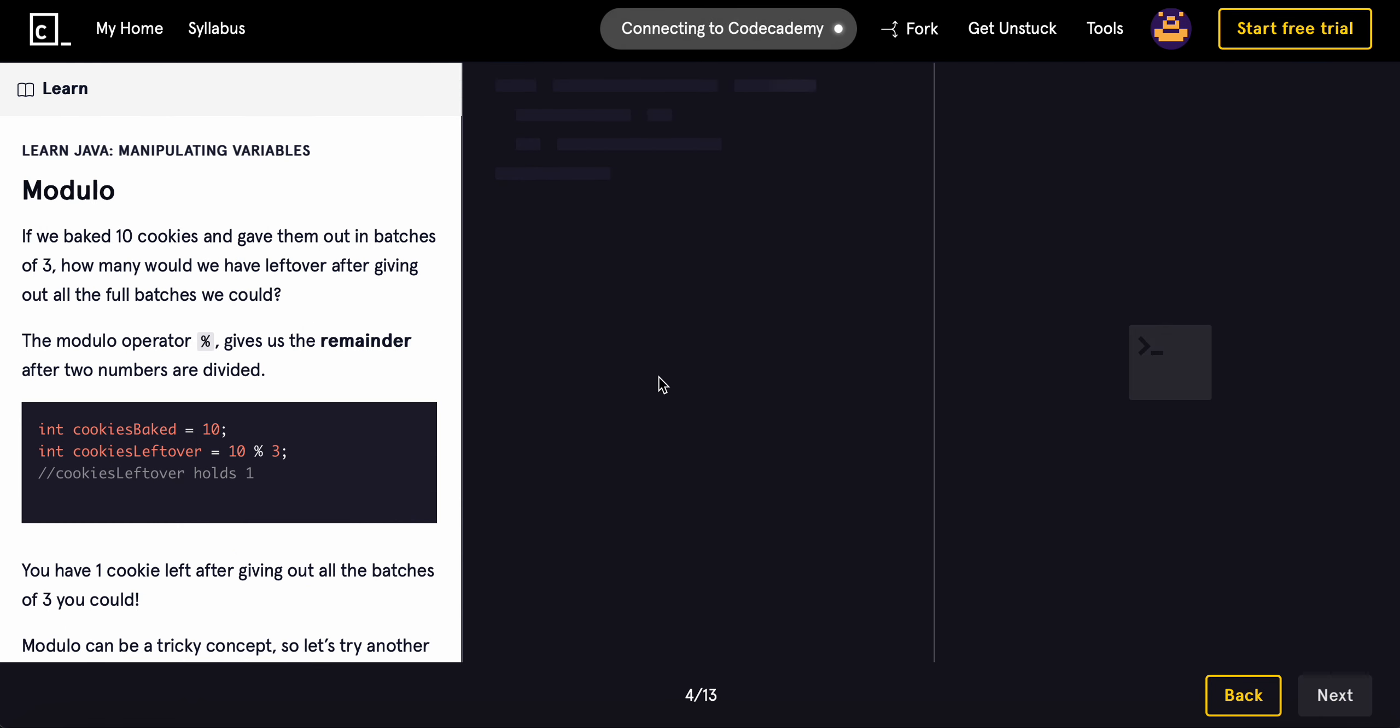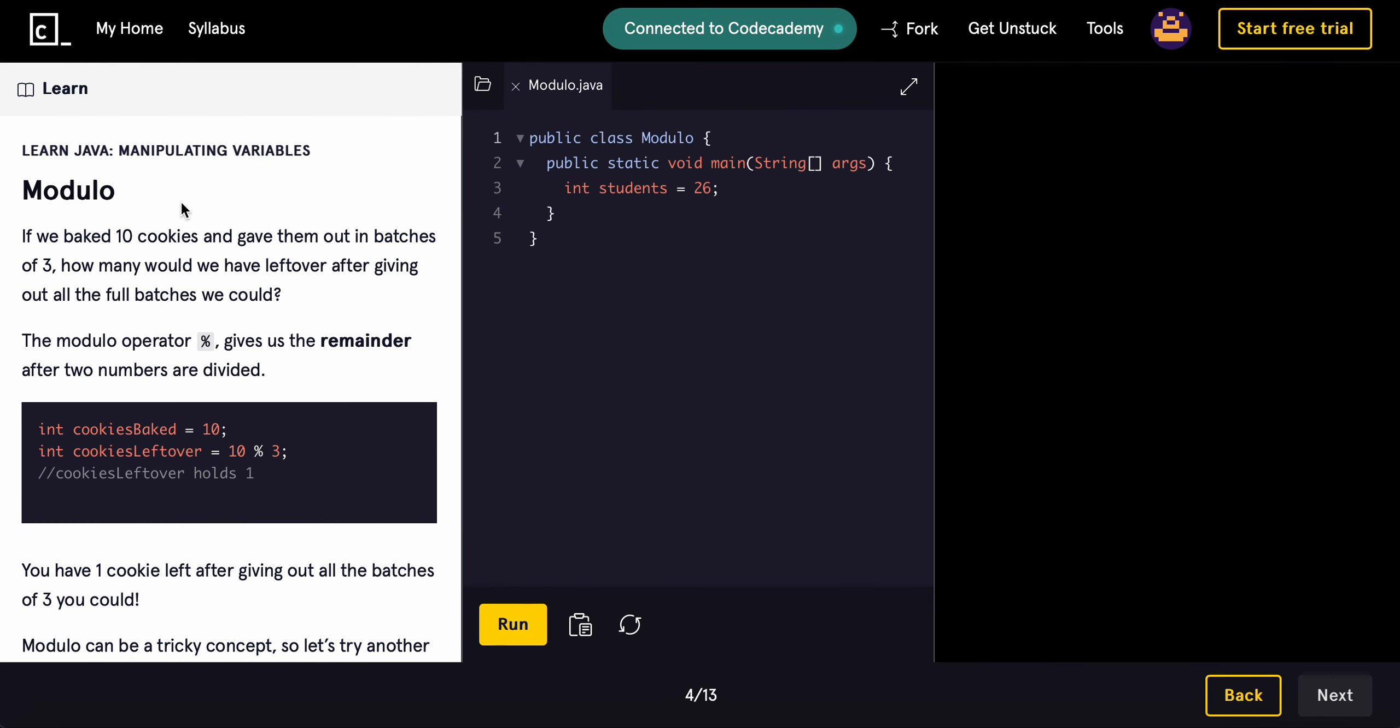And then in the next video, we'll learn about modulo, which is a very important concept. So, stay tuned for that. And I'll see you guys in the next one.